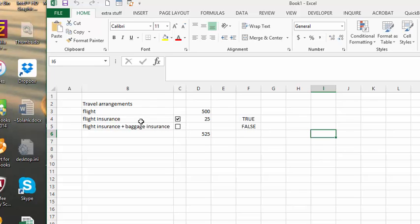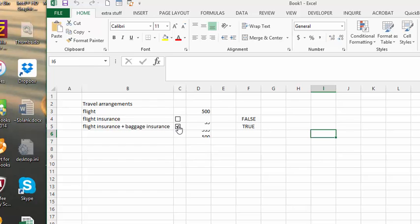If you wanted to have, like, flight insurance at let's say 5%, and flight and baggage insurance at let's say 7%, then you have the other option of the flight insurance.